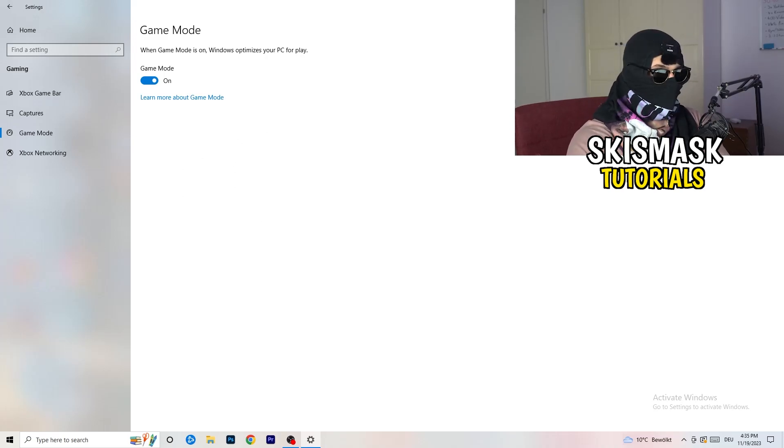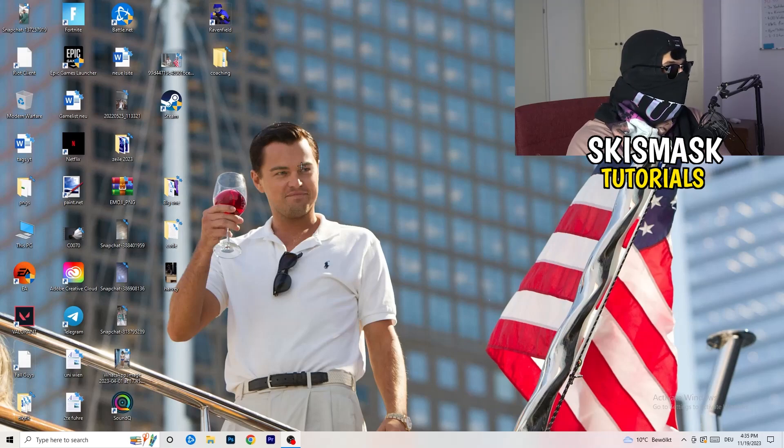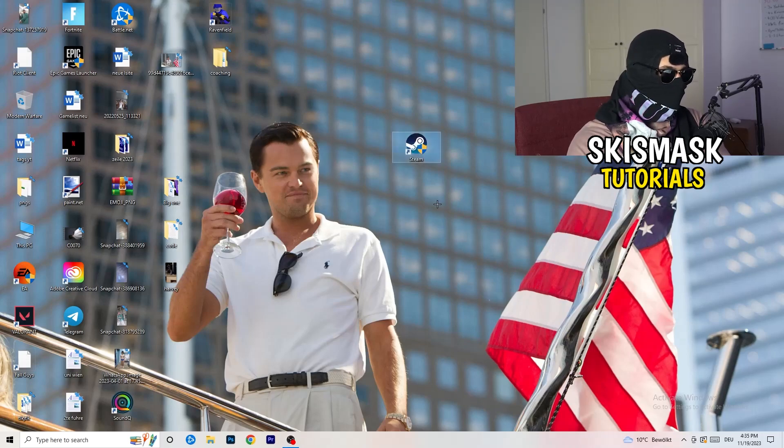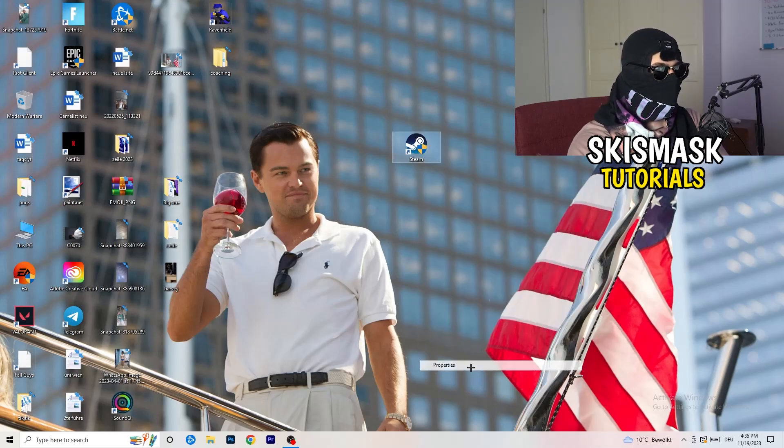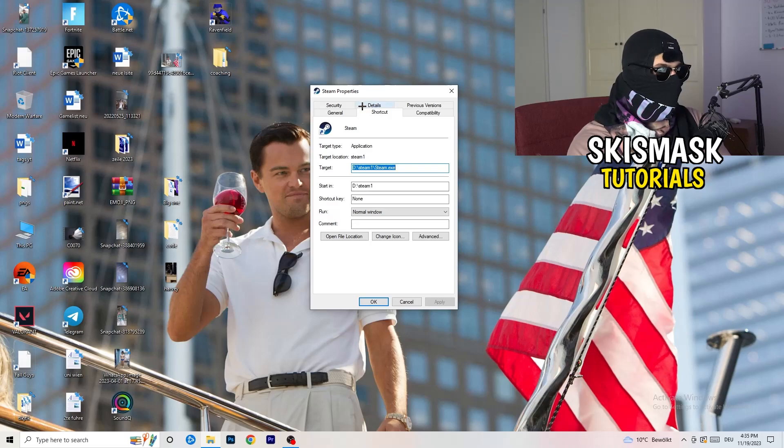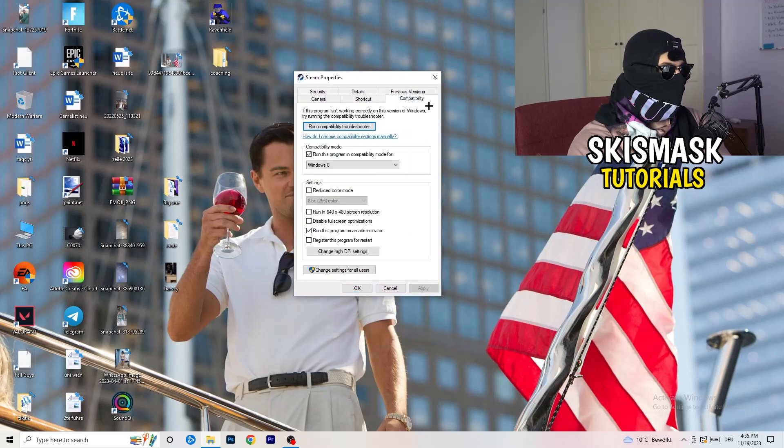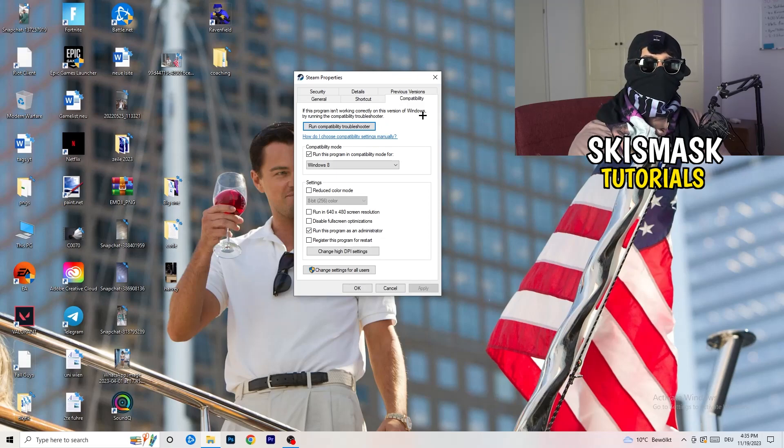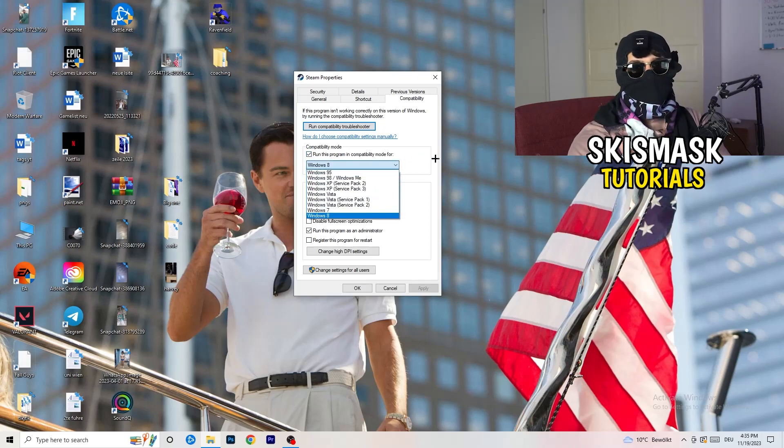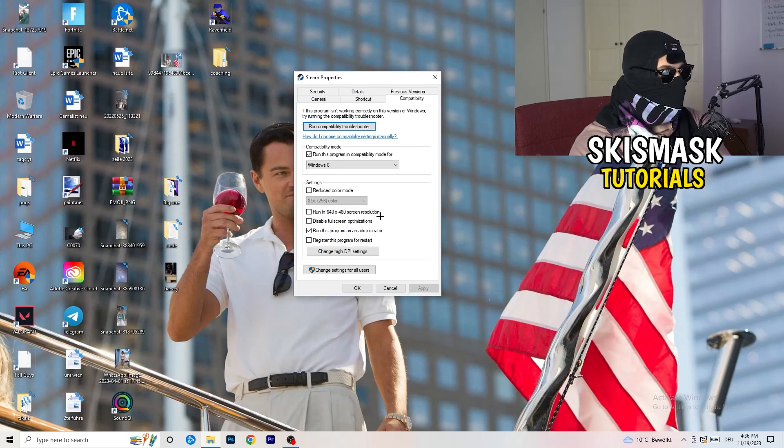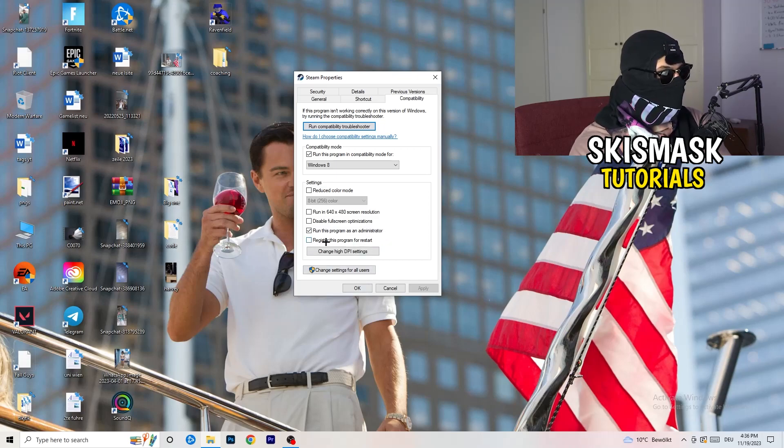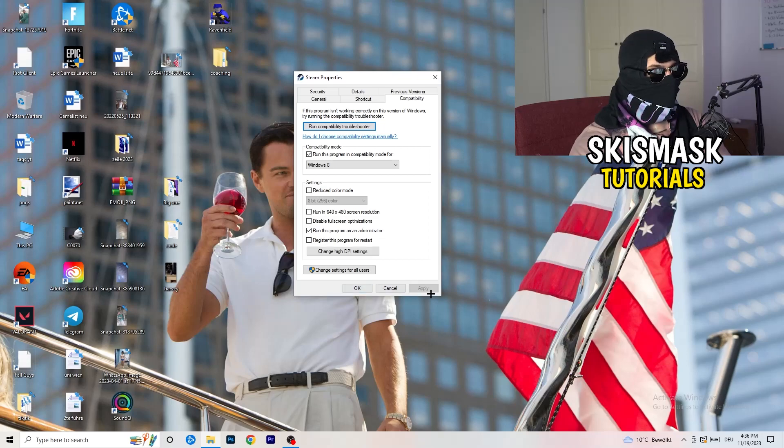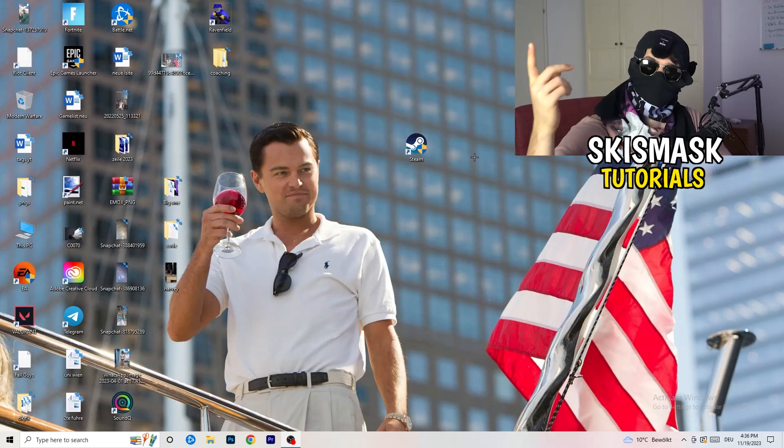So once you're finished with that, I want you to close this, go to your launcher. For me, it's Steam. You're going to right-click. You're going to go to the very bottom where it says properties. What I want you to do here is really simple. You're going to take the tab which popped up. You're going to go to compatibility. And now you need to basically copy my settings. So let's quickly run through it. Compatibility mode, enable run this program in compatibility mode for. Select the latest Windows version you can find. For me, it's Windows 8. Disable reduce color mode. Disable run in 640 by 480 screen resolution. Disable full screen optimizations. Enable run this program as an administrator. And disable register this program for restart. You need to click on apply and OK. I already did this, so I can't click on apply.